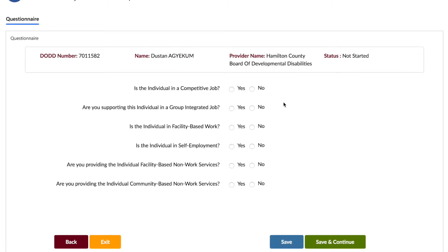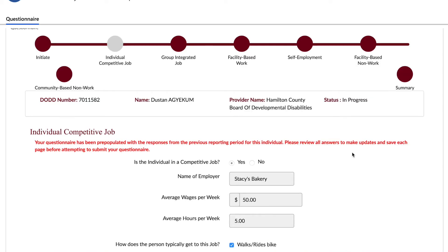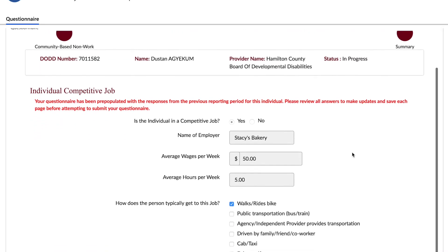If you answer yes to any of the six main questions, the answers to the related sub-questions will be available to use in subsequent years to make completing the questionnaire fast and easy. The answers from previous years are available even if you were not the one who previously completed the person's questionnaire. When you answer yes to the same questions the following year, your previous answers to the related sub-questions will already be pre-populated.